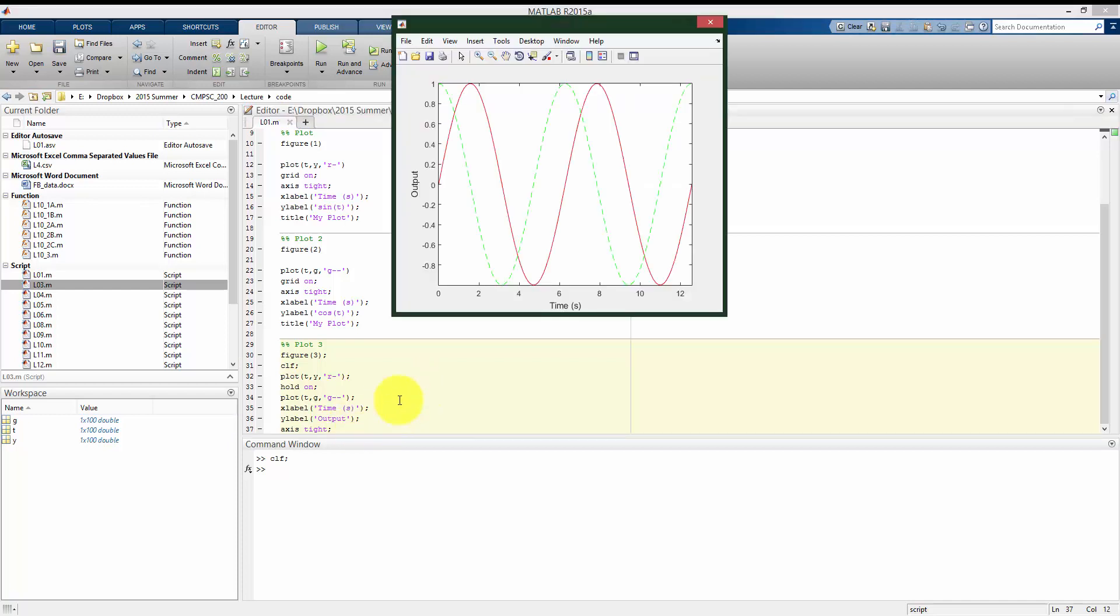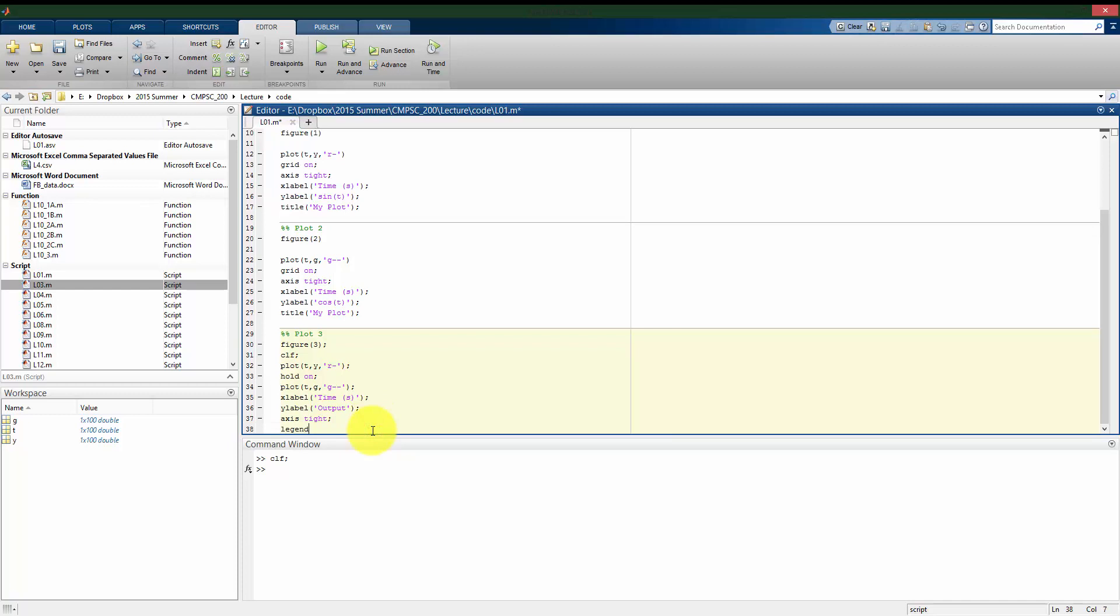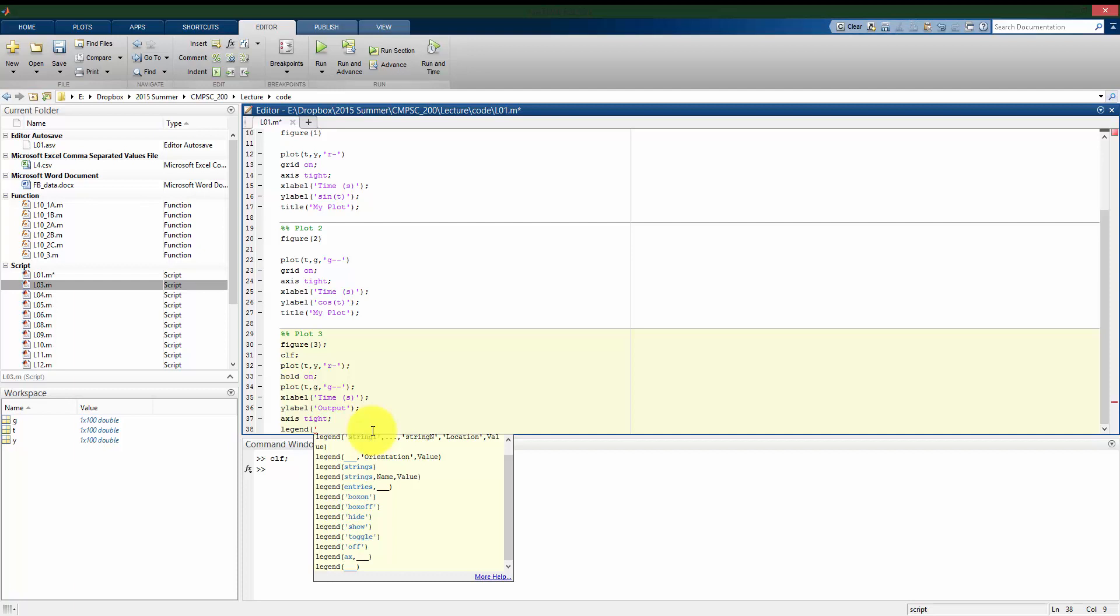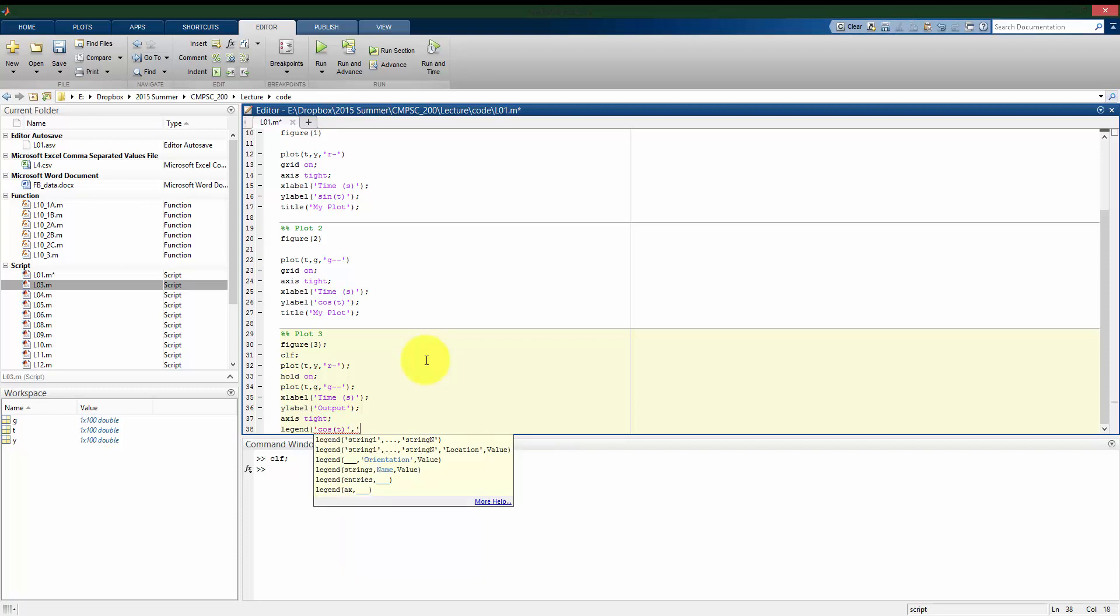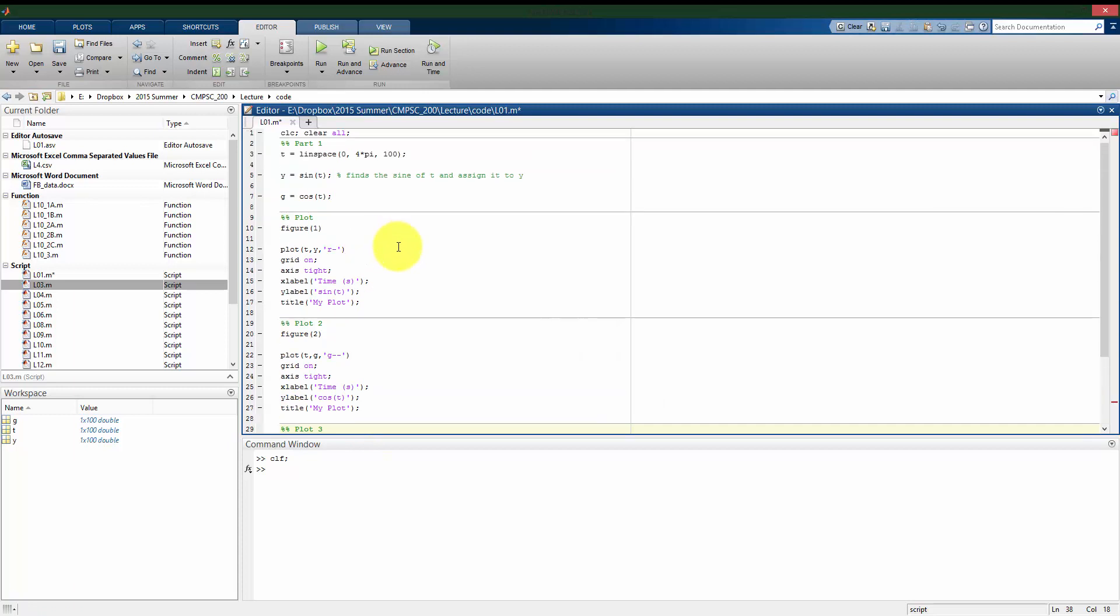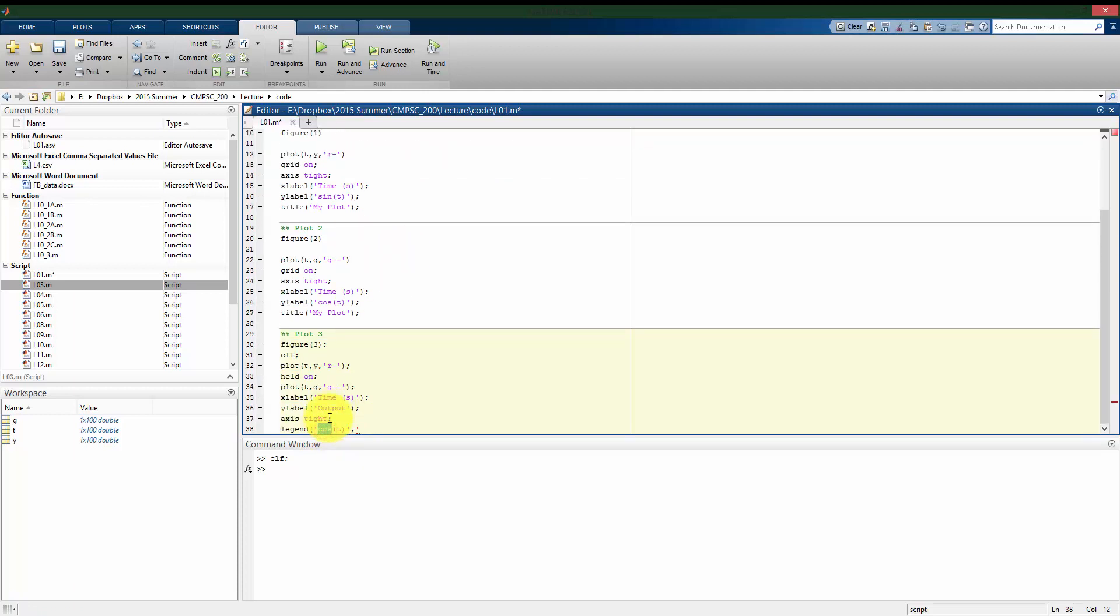But now I have the problem: I have two plots on one. How does the reader know what the red line is and what the green line is? Well, I can use the built-in legend command. So I want to put a legend in to distinguish which line is which. I have to give it names in the same order that I plotted. So the first thing I did was I plotted y, which was the cosine of t. The next thing I did was I plotted g, which I defined as the sine of t. Oops, sorry. I got that backwards. y was the sine of t. g was the cosine of t.